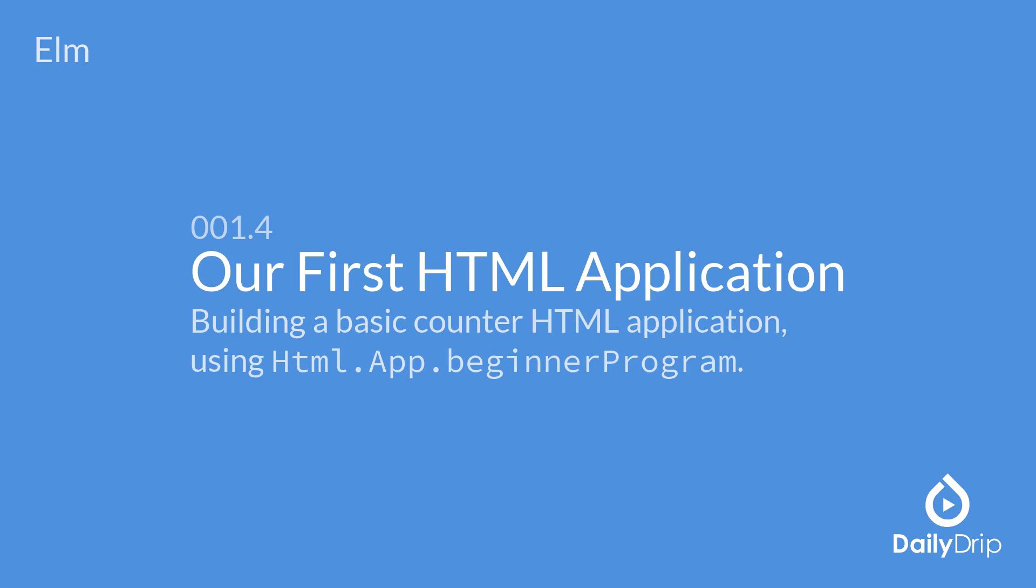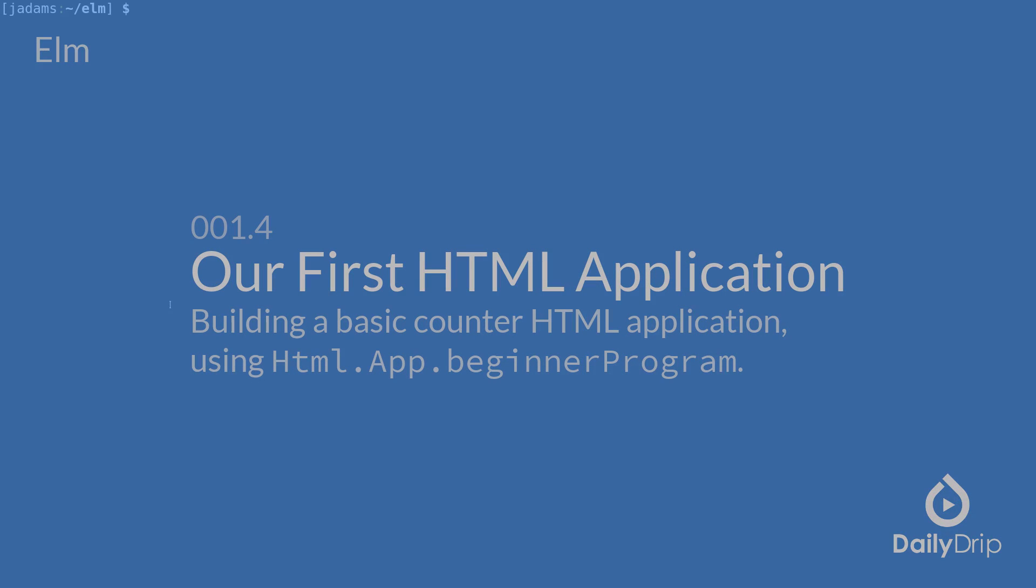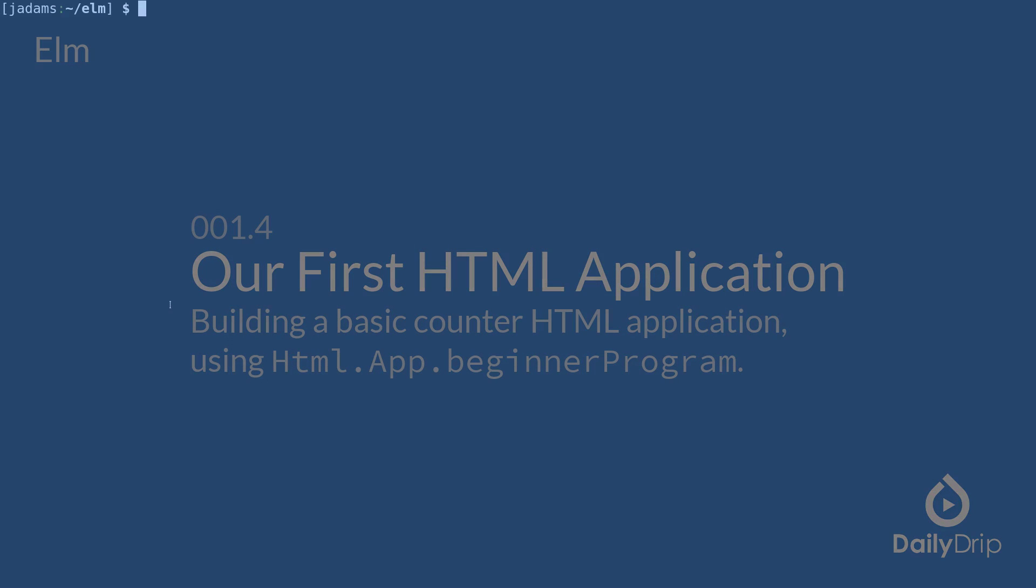The main focus for Elm at present is to make HTML applications. With that in mind, we'll make our first HTML application. Let's get started.